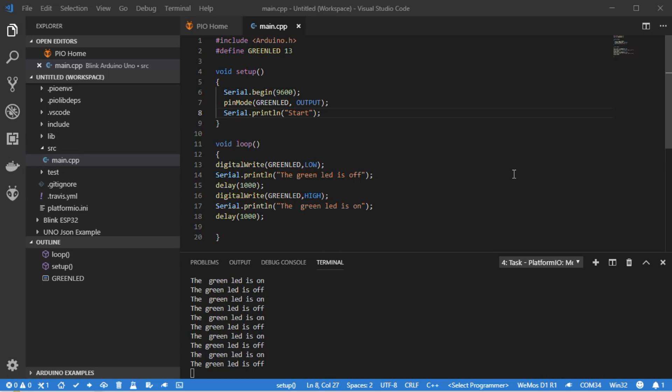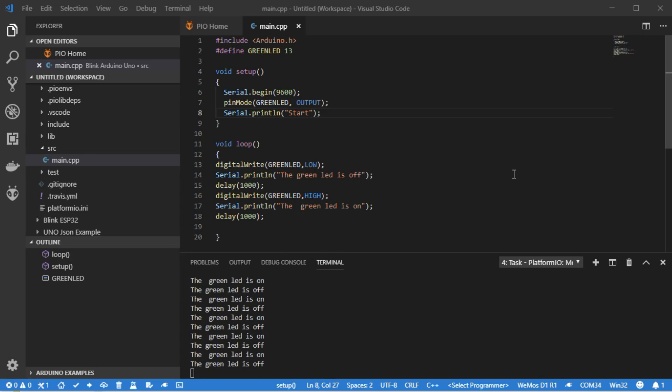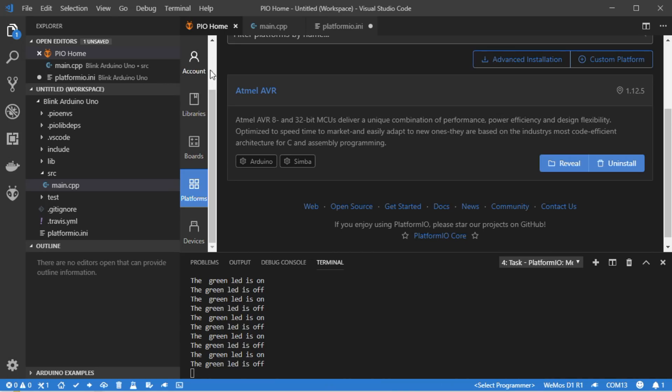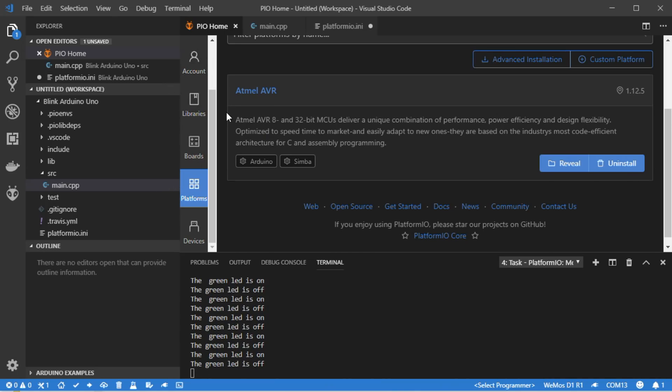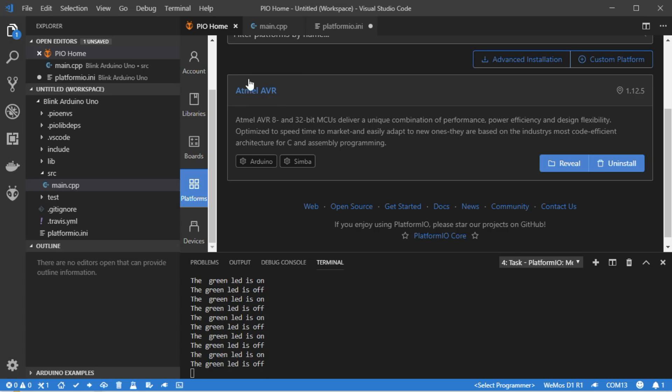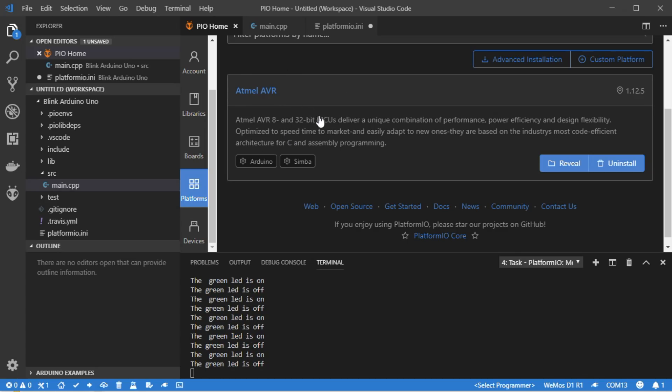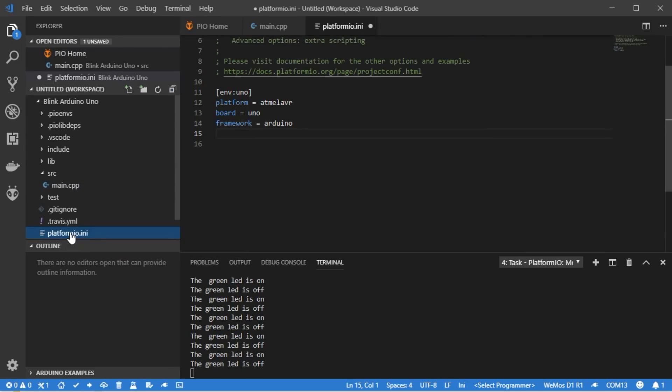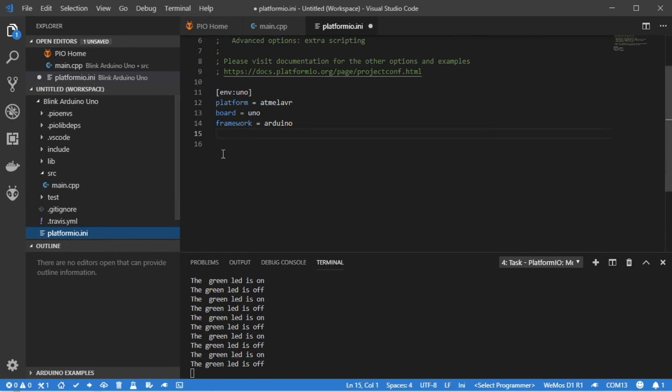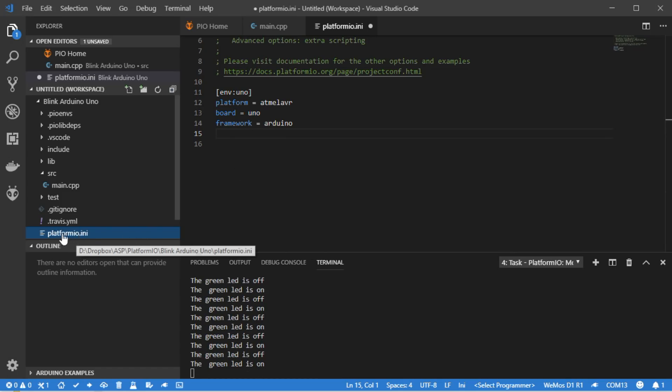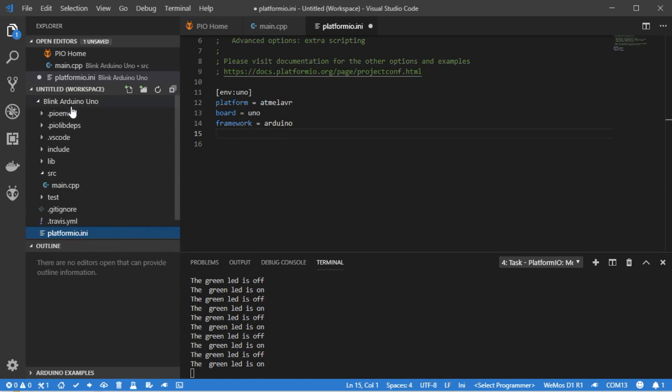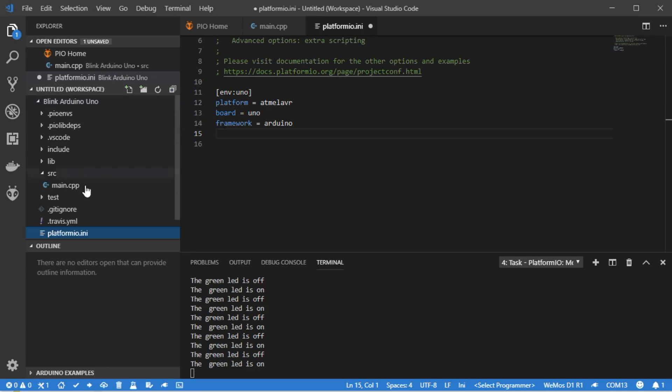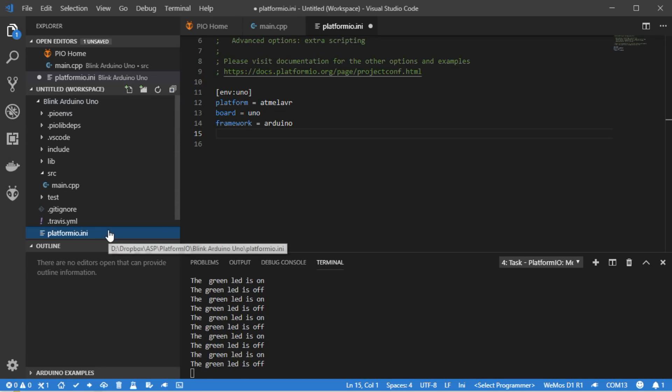Let's have a look at what PlatformIO did in the background. We go back to the home screen and see that it automatically installed the Atmel AVR platform, which is needed to program the Uno.